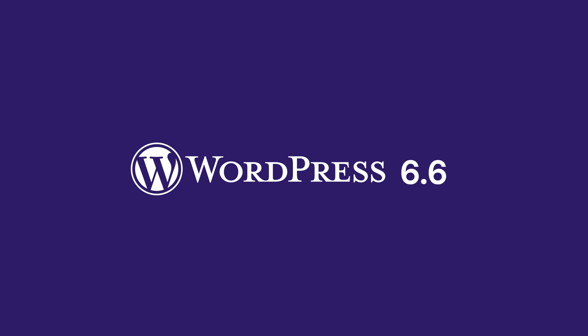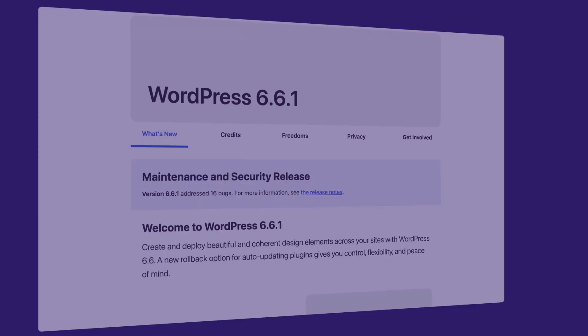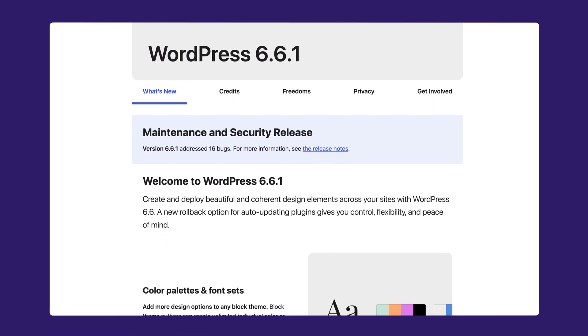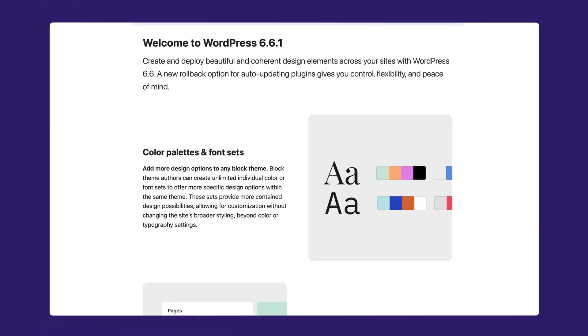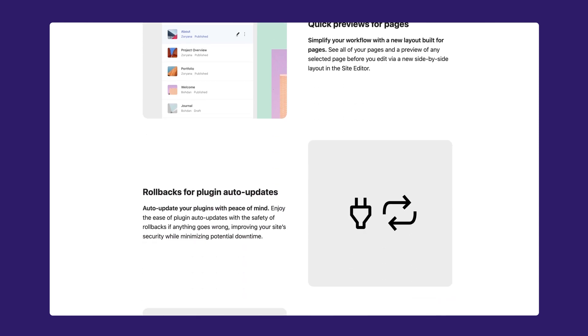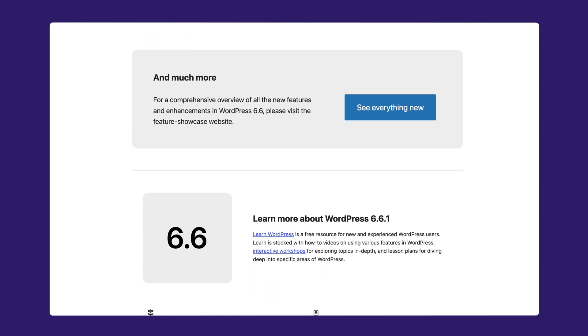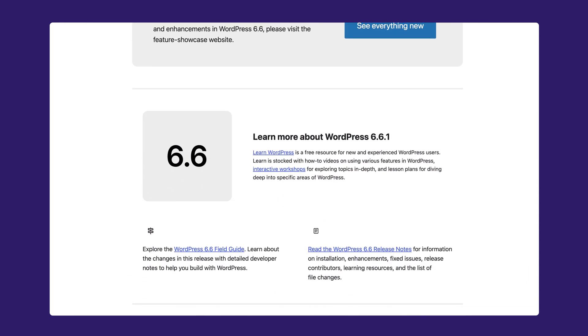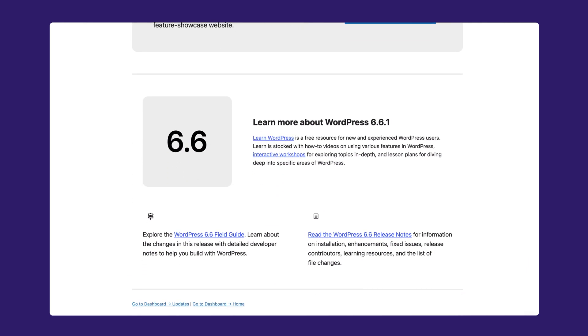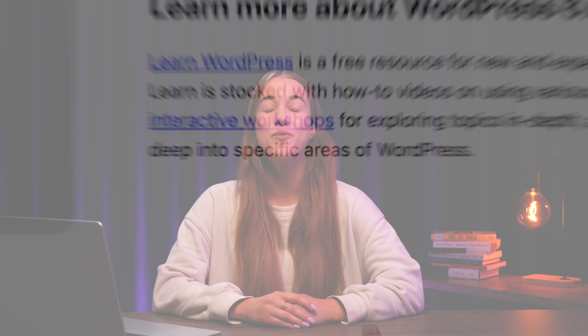WordPress 6.6 has arrived, and it's packed with new features to improve your website experience. From grid layouts to seamless design changes, there's a lot to get excited about with this new update.